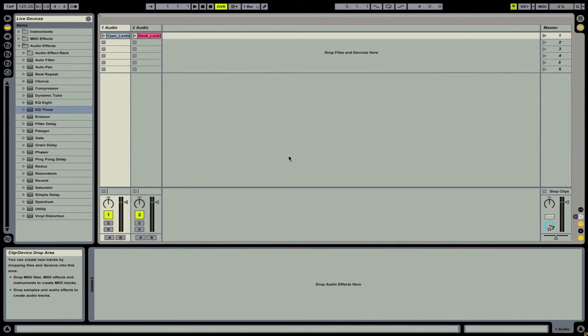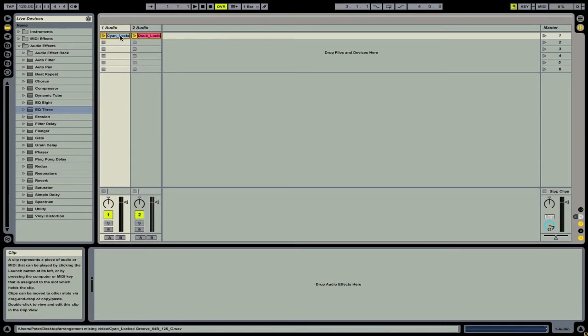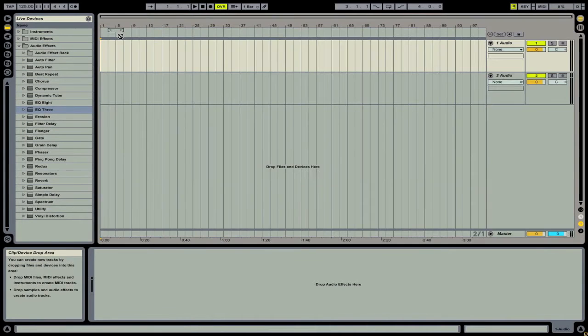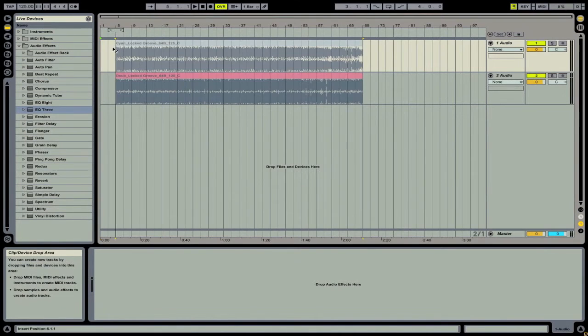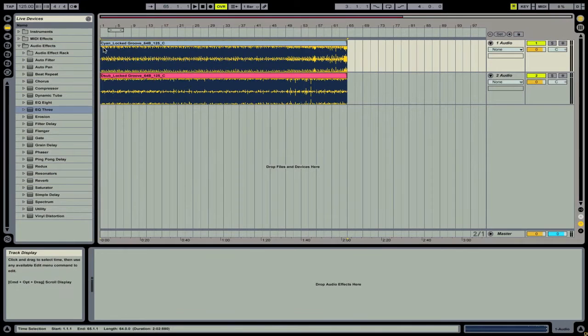Right now we're in the session view but we want to get into the arrangement view. We can do this by simply selecting both of our clips, then clicking on them, pressing tab, and then dragging them into the arrangement timeline.